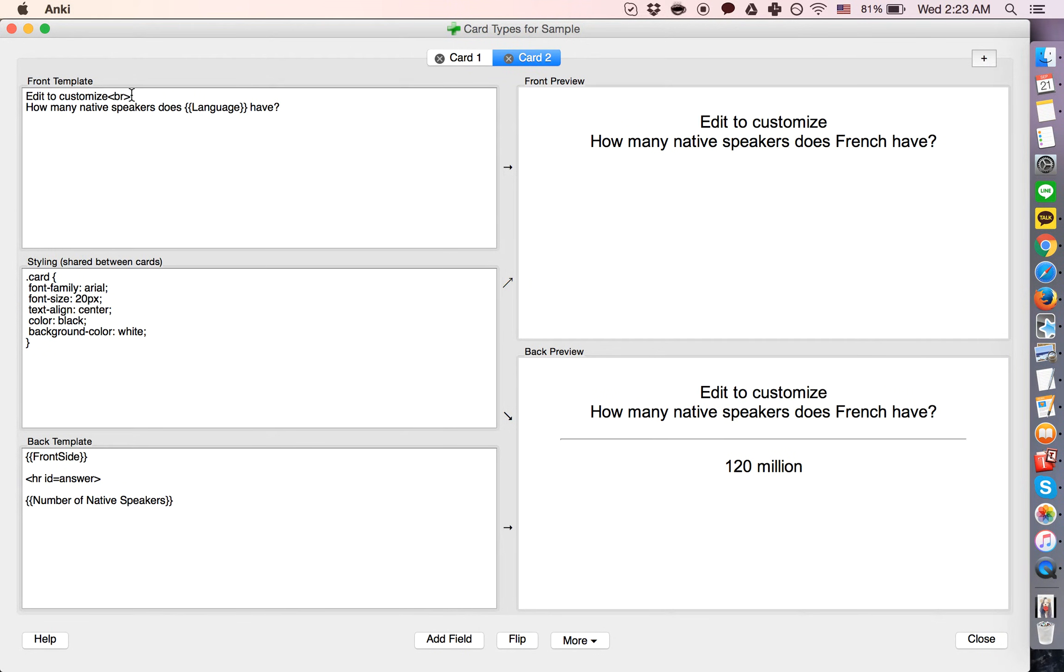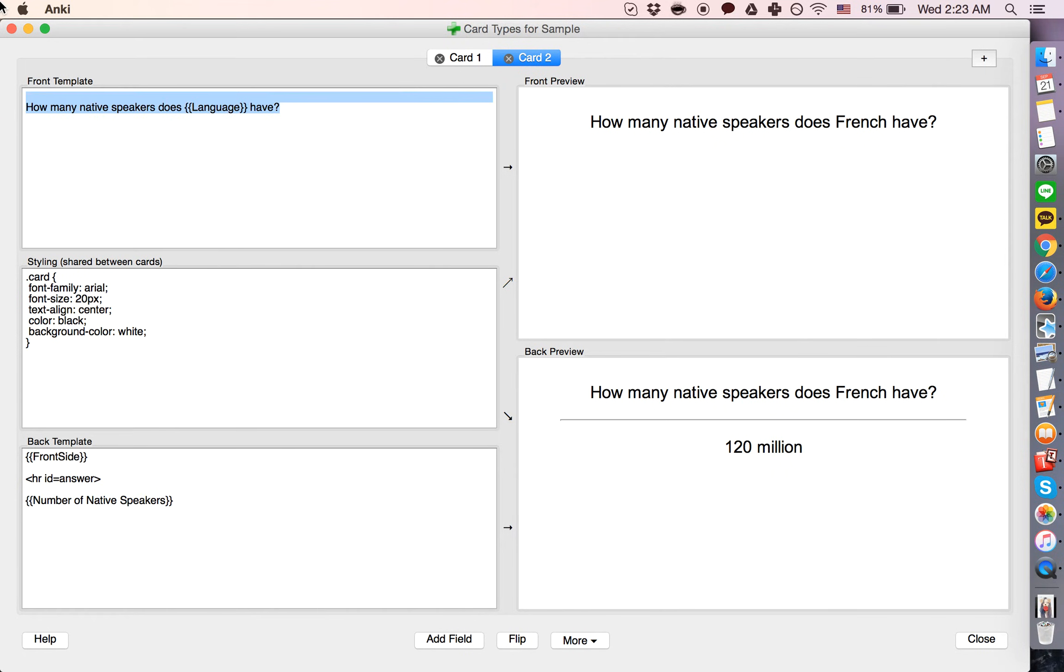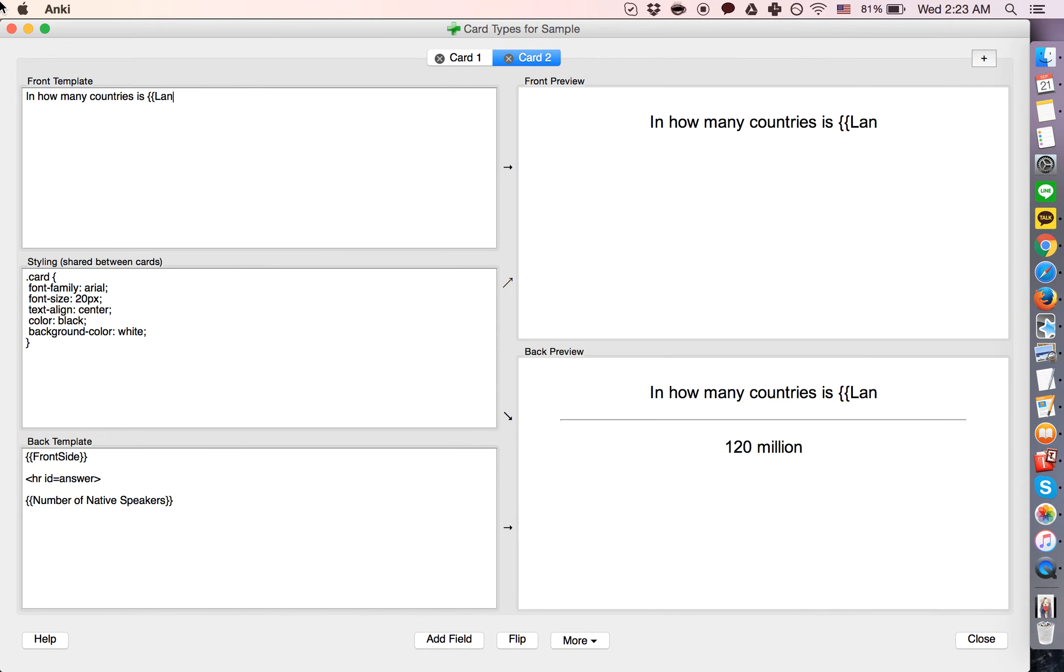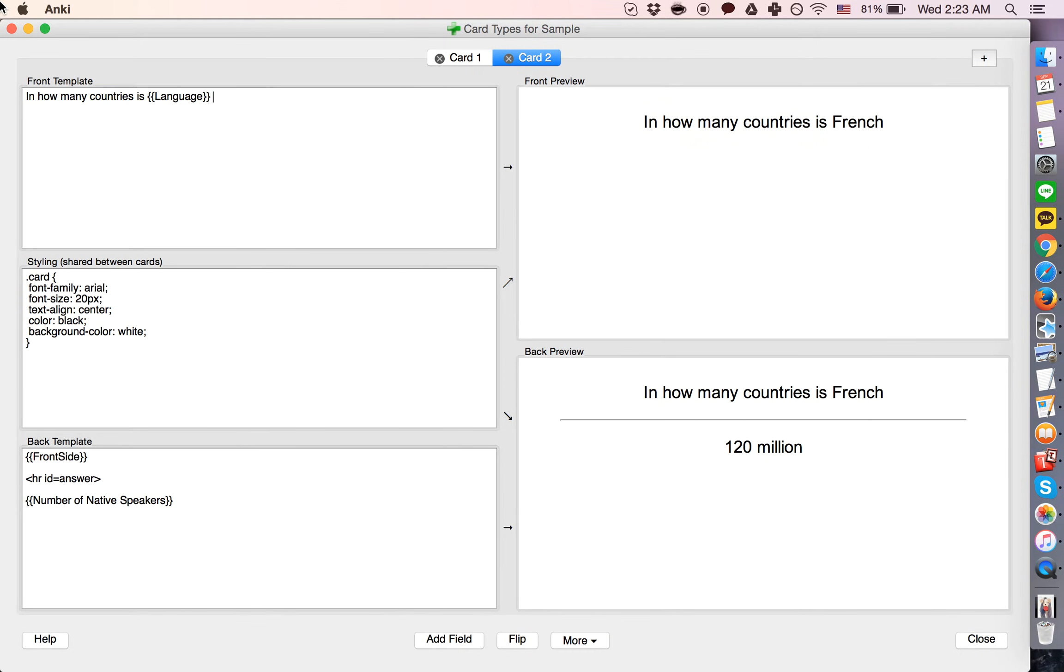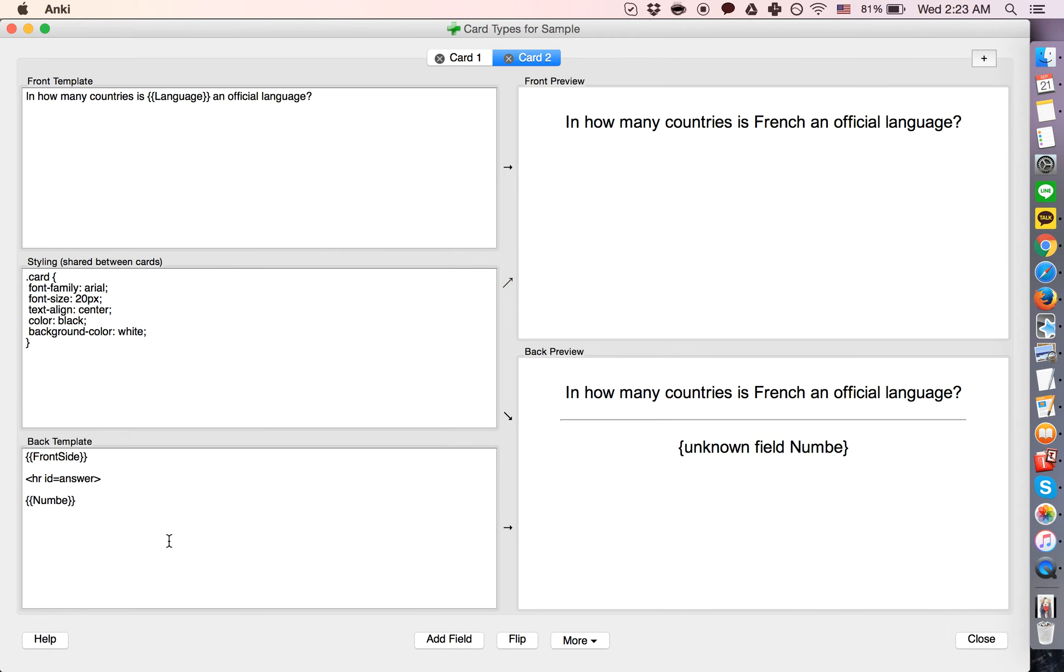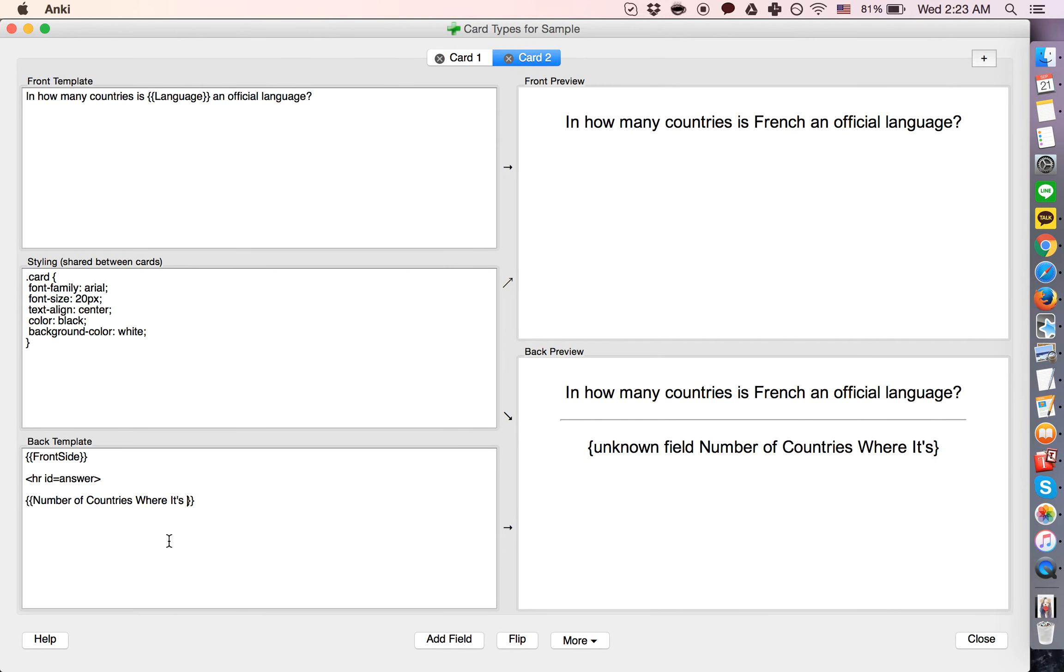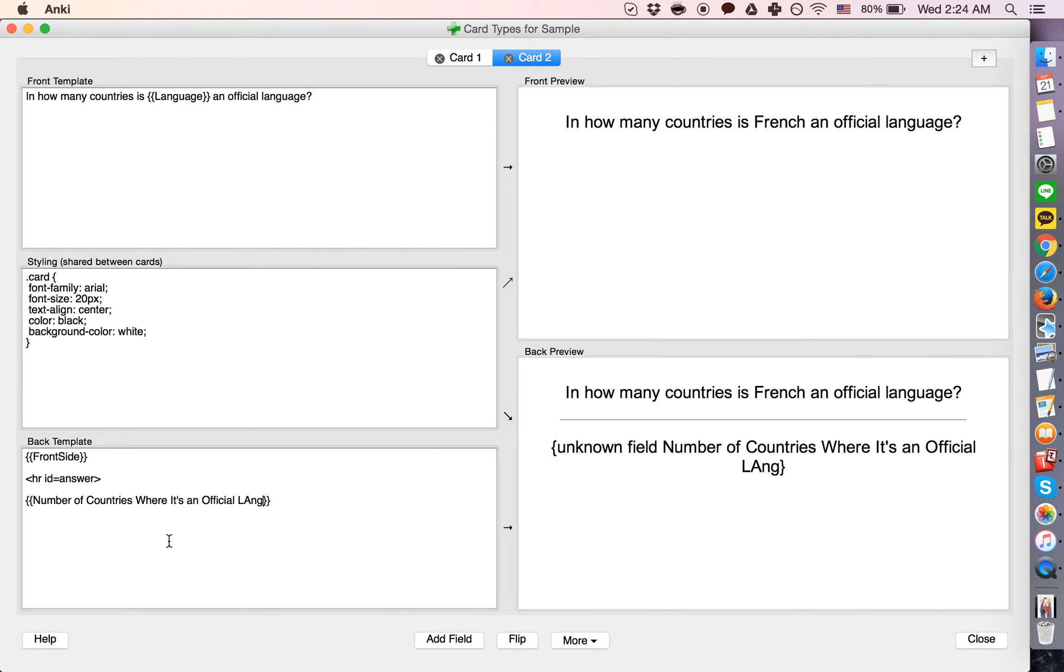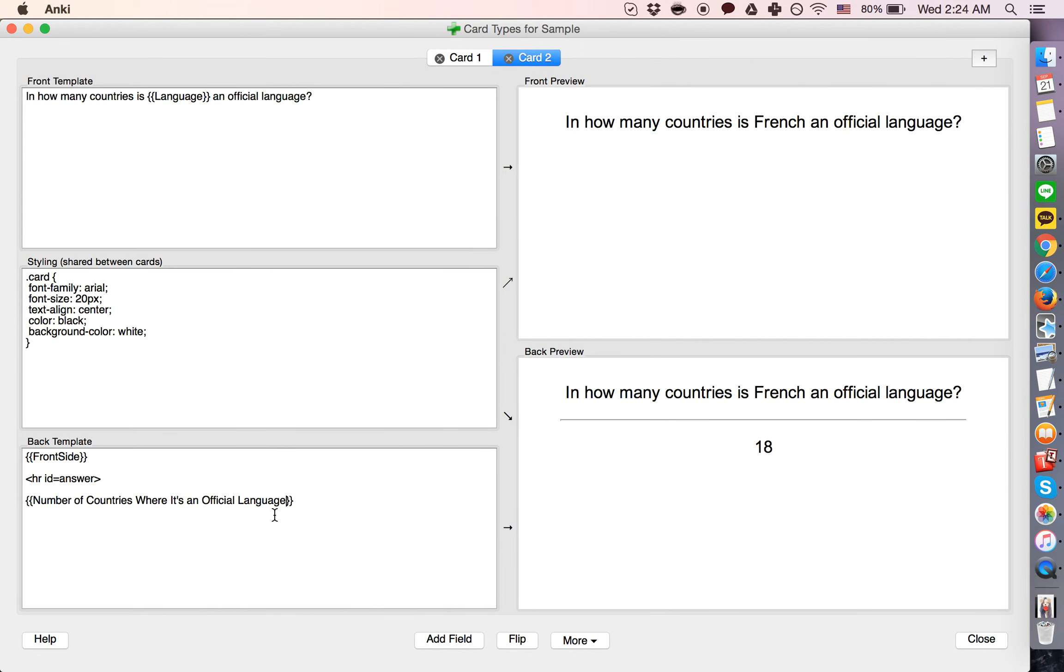Create another card, which will be how many, in how many countries is language, in this case again French, an official language. In how many countries is French an official language. So this is kind of why you don't want to have your field names be too long. That was quite cumbersome. But yeah, that's how it works.